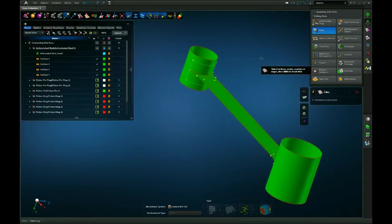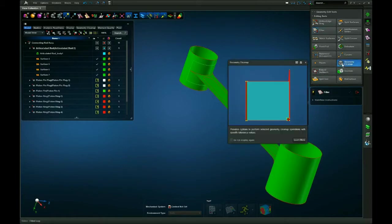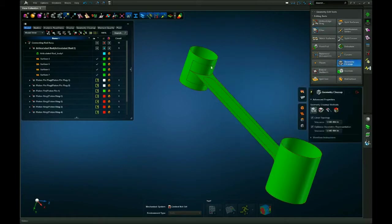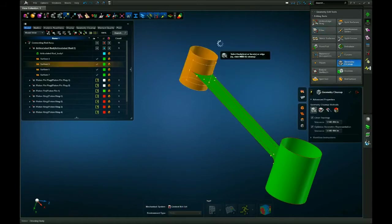Now depending on your design you can either keep that there, or you can erase it. You can erase it by simply doing the geometry cleanup, selecting the surface, and then hitting the middle mouse button.